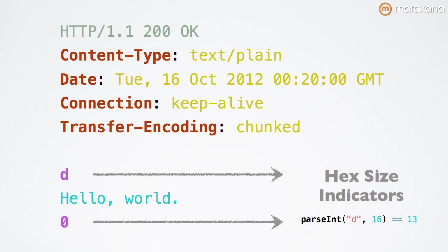Recall that when I showed you the example of the HTTP response message, we had a defined content length on it with a simple body. Now, if you omit that content length,